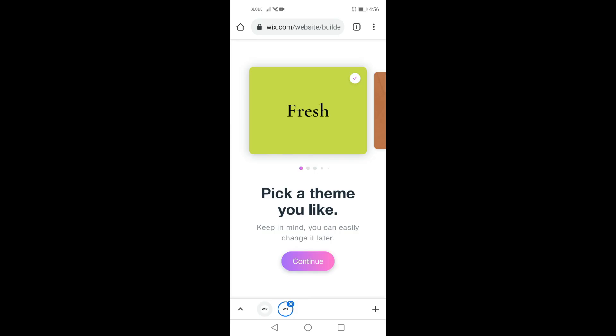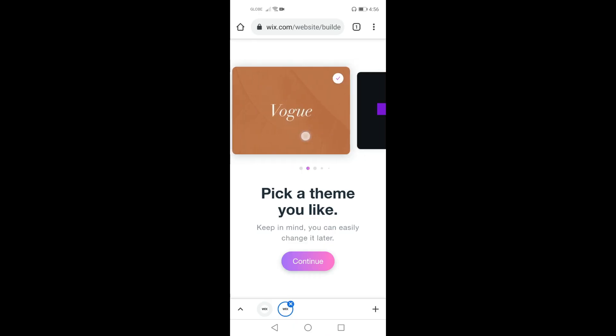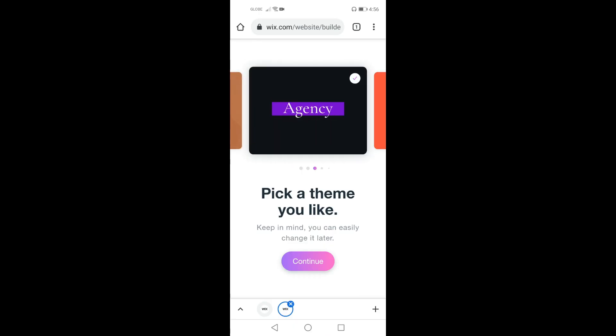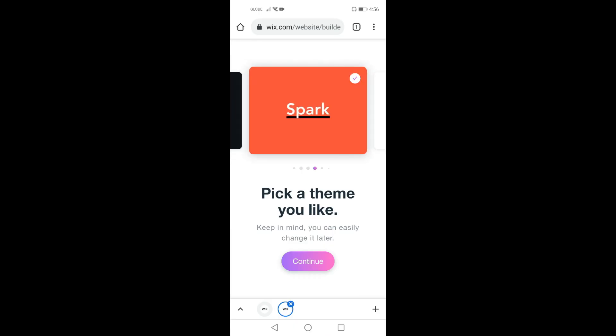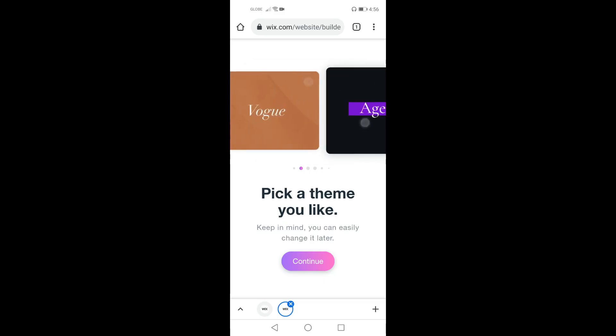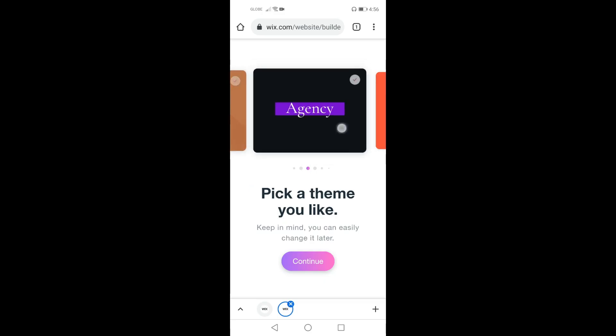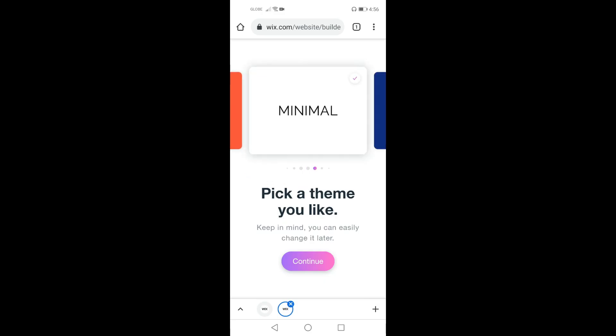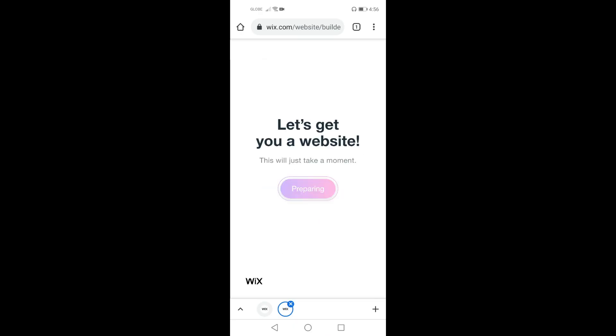Now wix.com allows you to choose your theme. There are available themes that you can choose from. We have fresh, vogue, agency, and spark and the like. Now I am going to choose minimal.